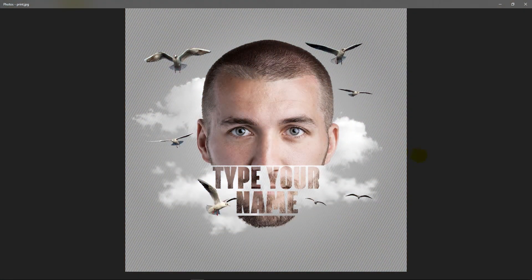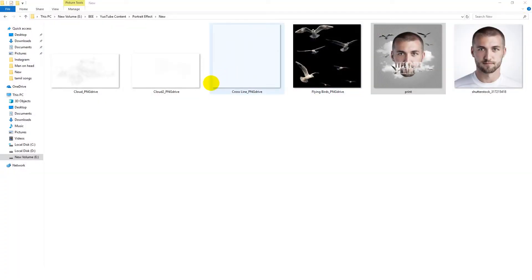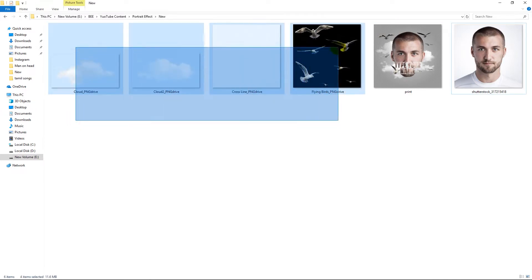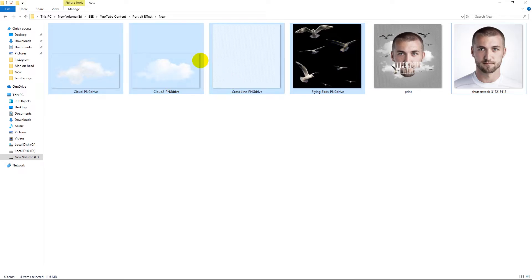Hello everyone. Today's tutorial is portrait photo editing or photo manipulation in Photoshop. Not only photo editing, you also learn quick selection tool, refine edges and image placement. This is the final output. For this tutorial, you need these PNG images. All the links are given below in the description. Let's start.